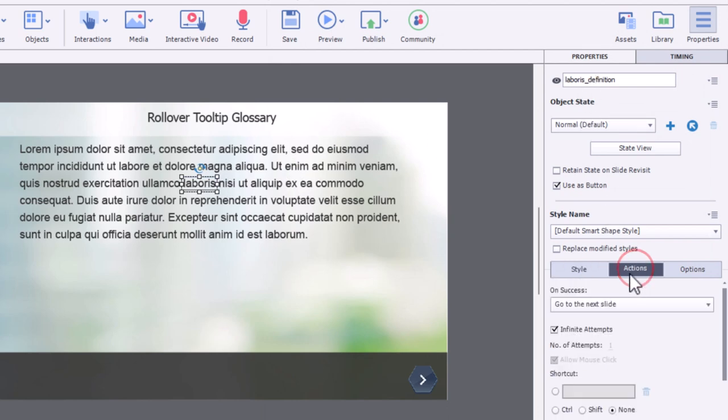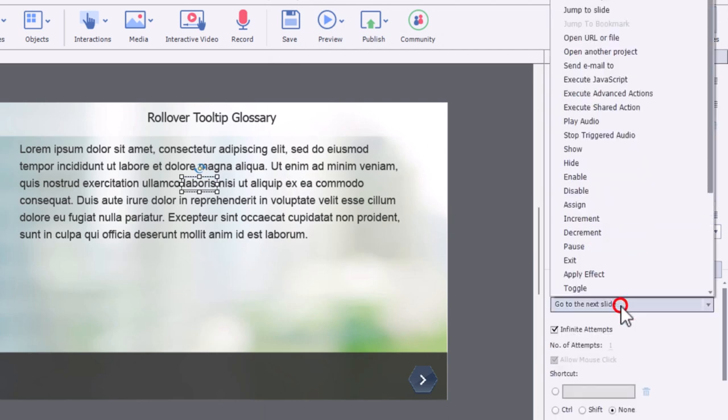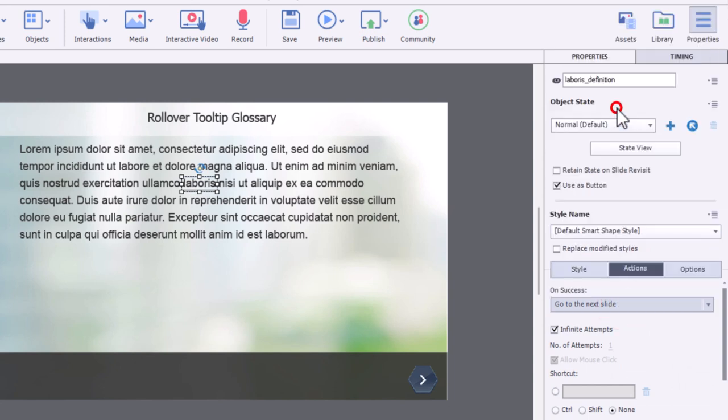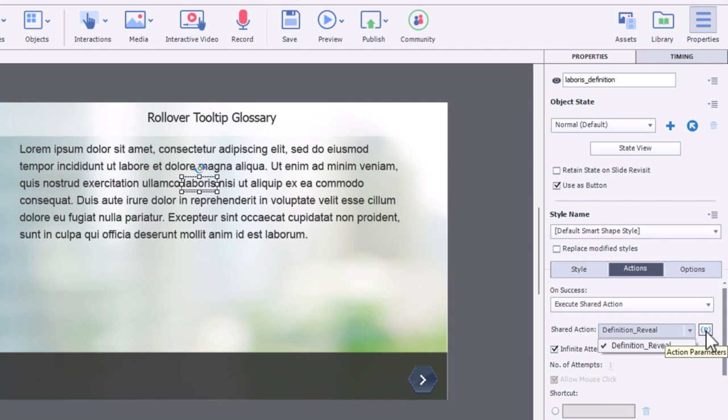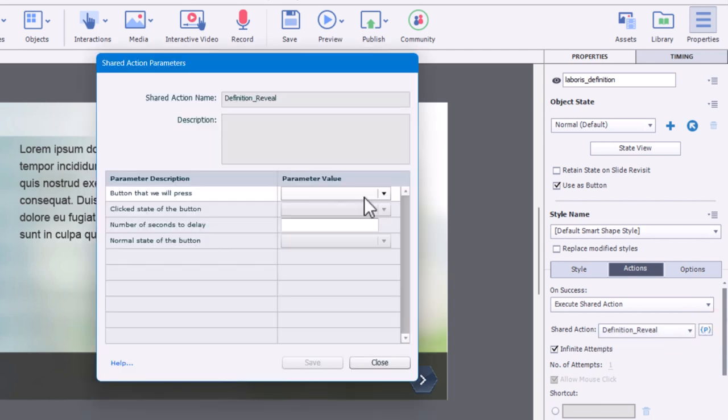We'll go to actions and we will select execute shared action. And we'll click on the drop down to make sure that definition reveal is selected. If there are other shared actions, it may not automatically select, but in this case, it's the only one I've got. And I'm going to then click on action parameters and apply some values to this here.